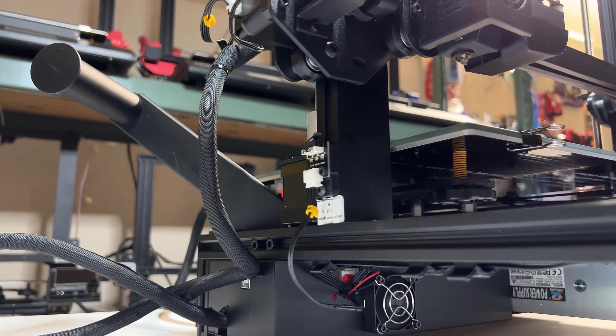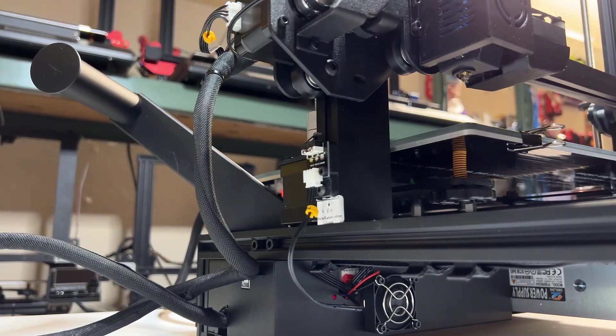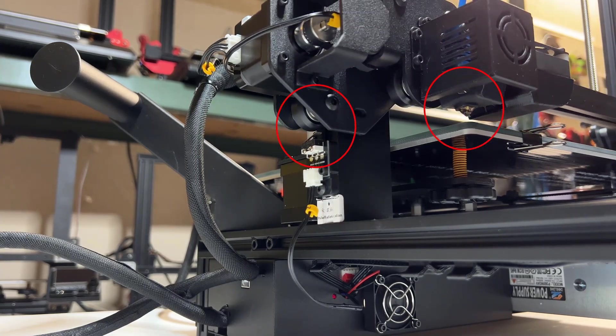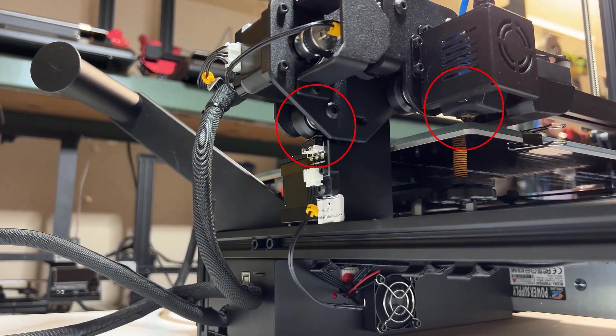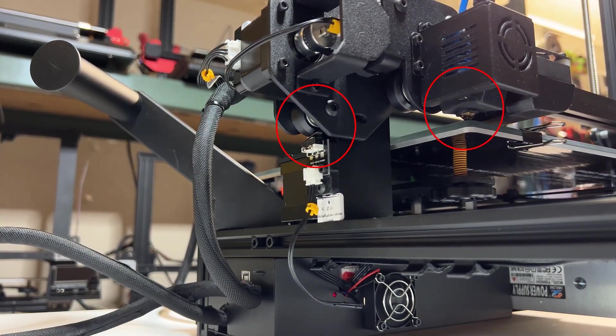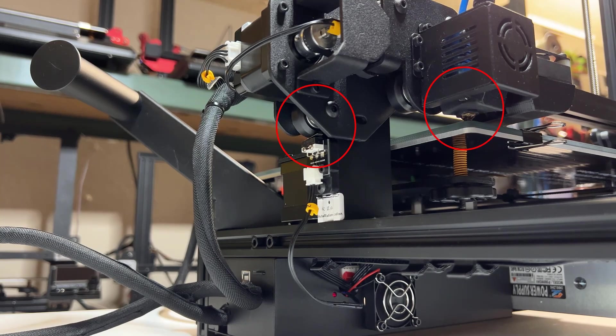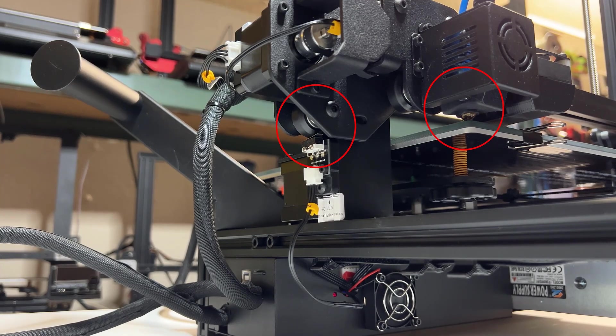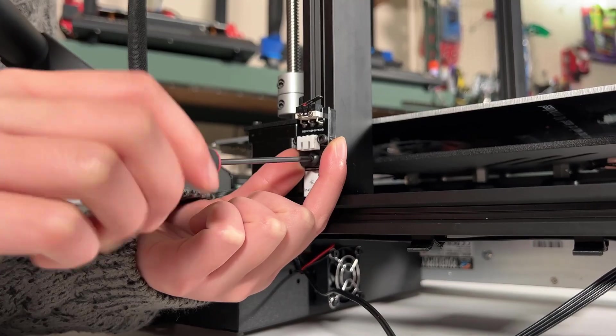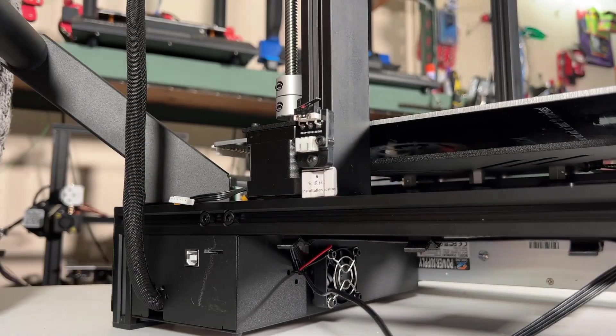When the Z limit switch is triggered, we also want the nozzle to get close or just touch the bed. If the distance between them is too far, or the nozzle is pressing down on the bed too much, we may need to adjust the height of the Z limit switch.